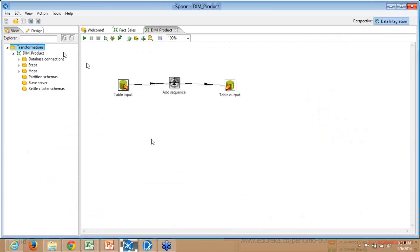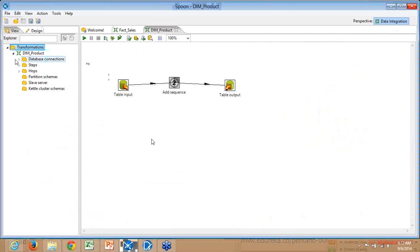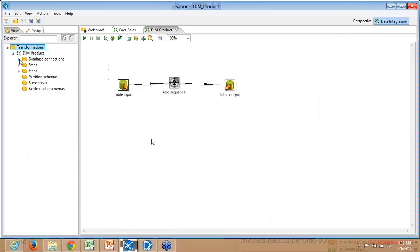On the left side, there are two tabs: View and Design. In the View tab, you can see database connections. To get data from or load data into the data warehouse, you need to first build a database connection.